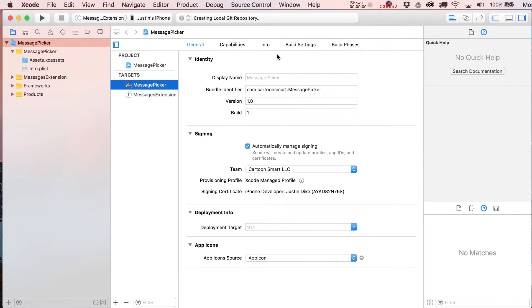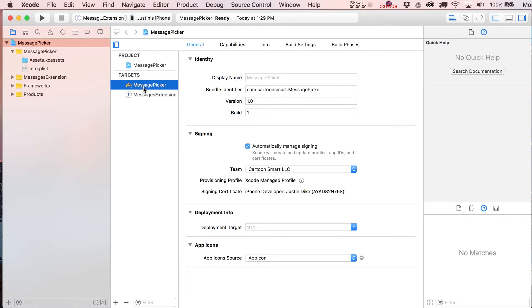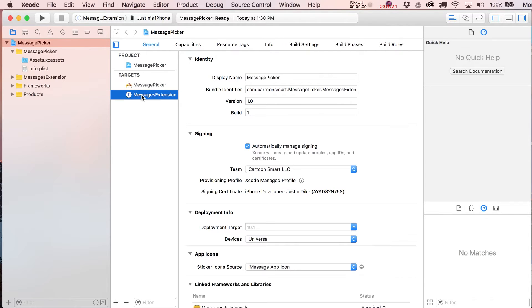We have our two targets here. One we're really just not going to use. The message picker application target right here - see the little distinction between extension and application? There's no real app that's going to be attached to this, so when people install it they are not going to end up being able to open the app from the home screen on their phone. They're only going to be able to get to this application through the app drawer in their messages app.